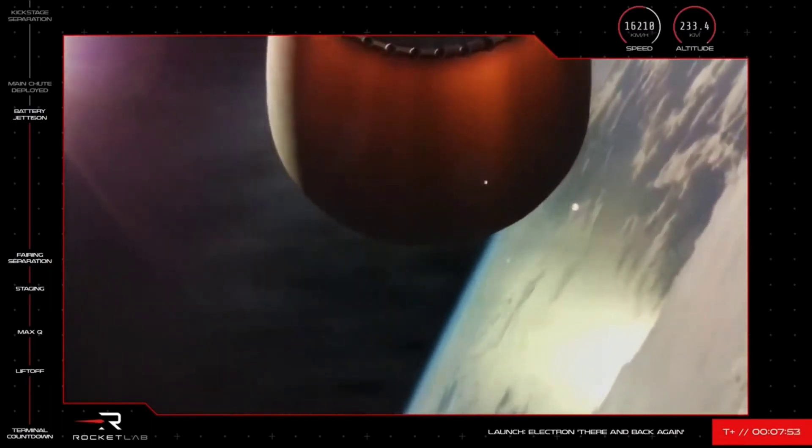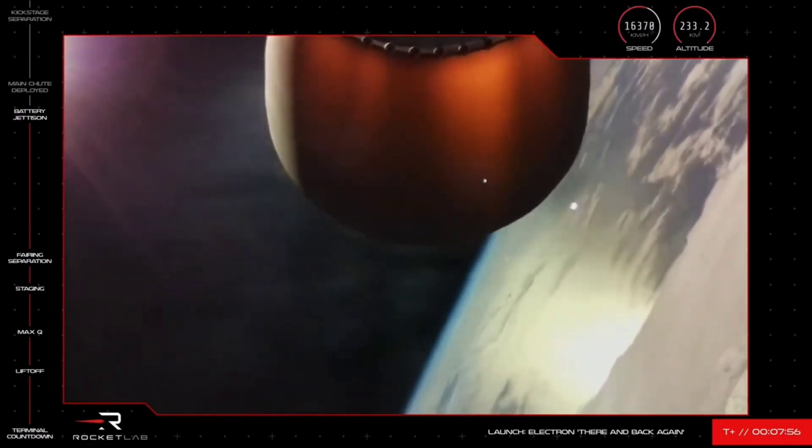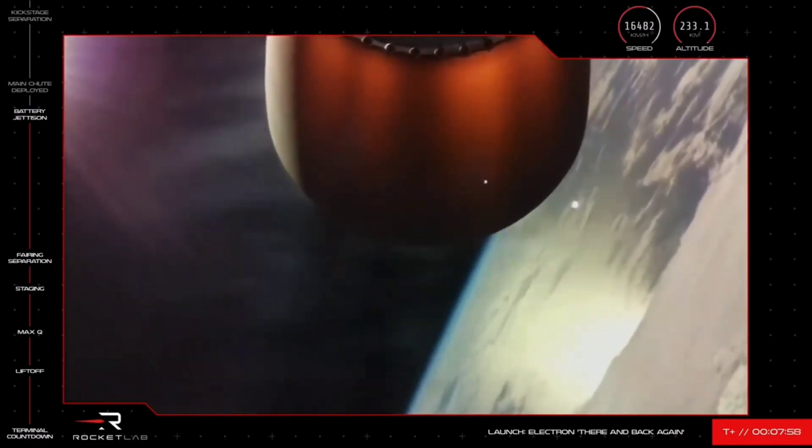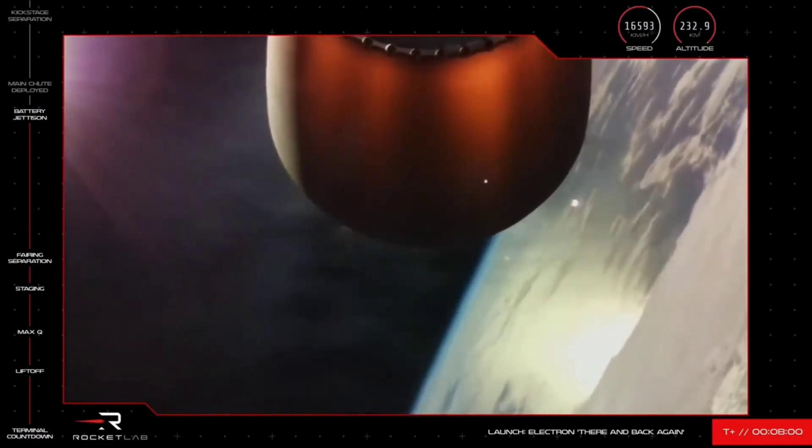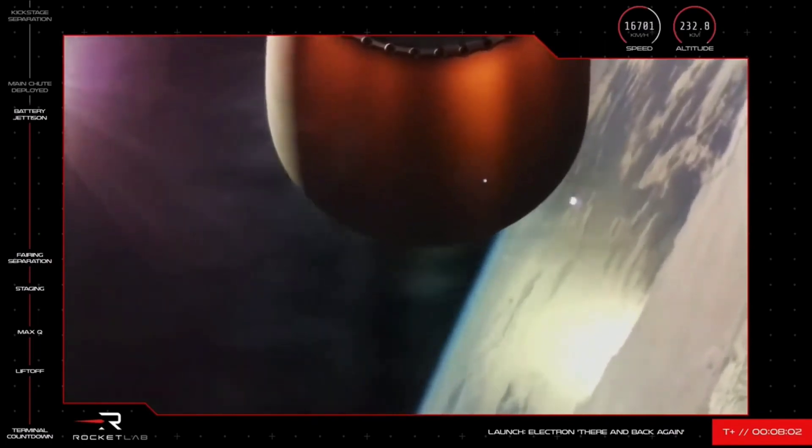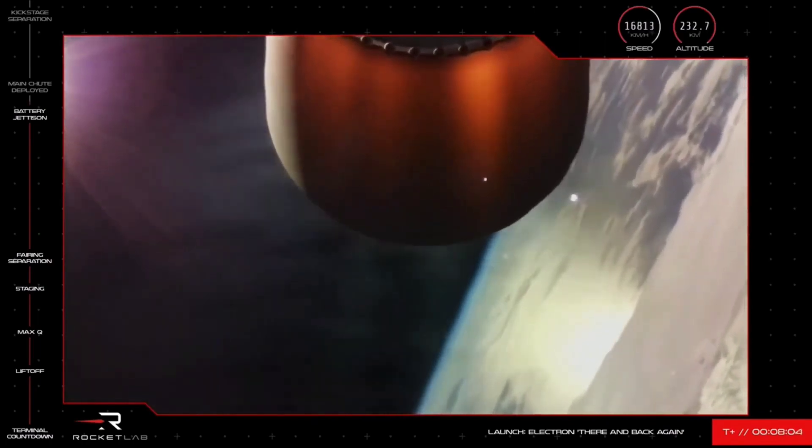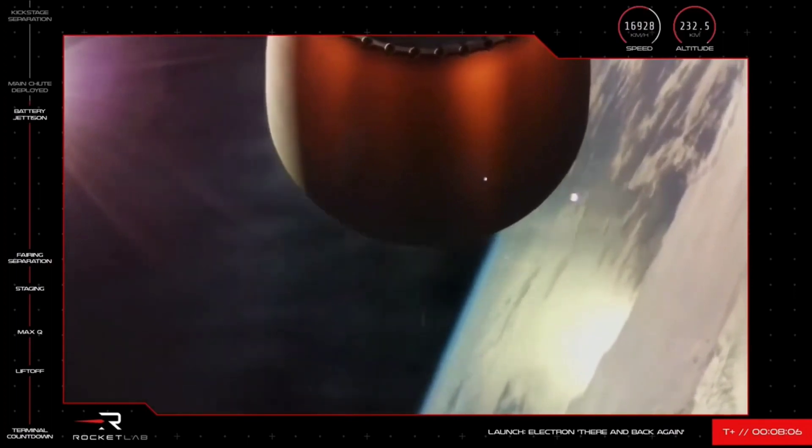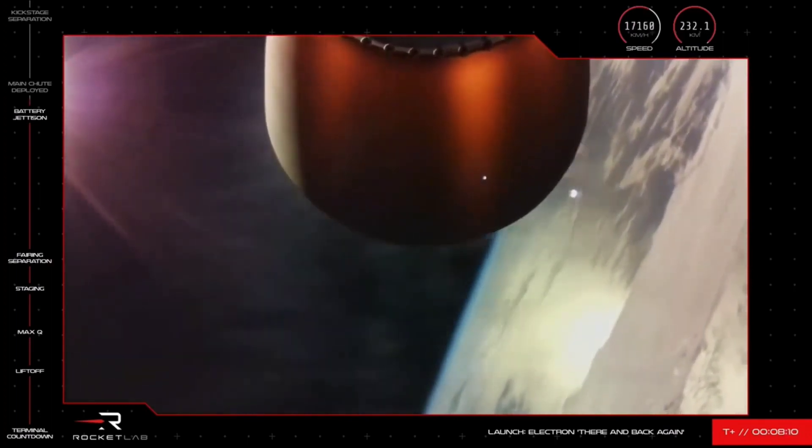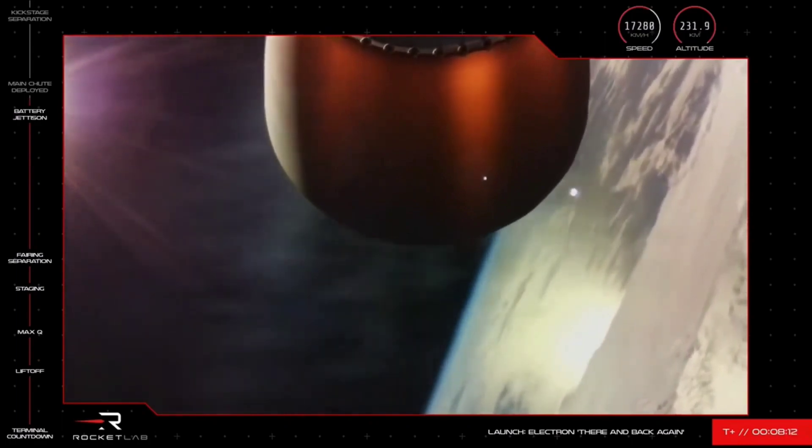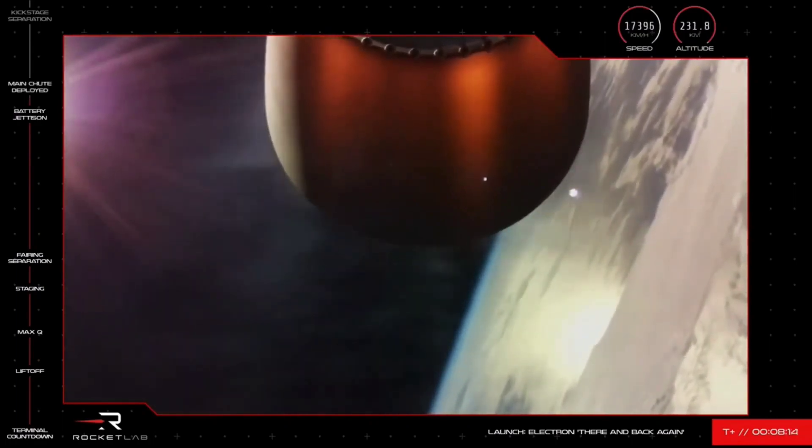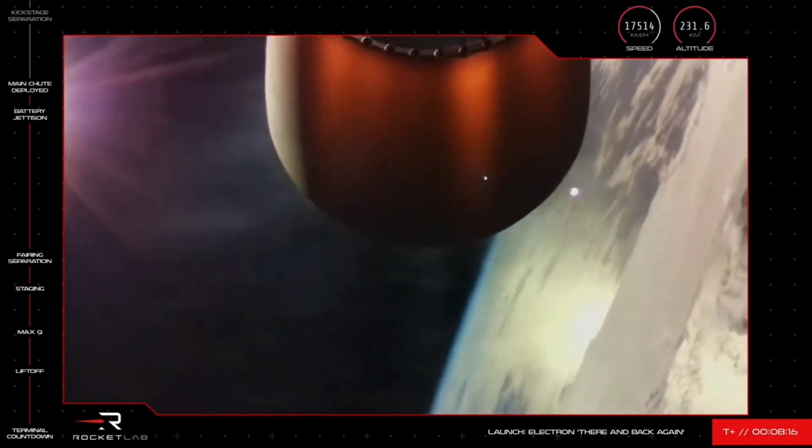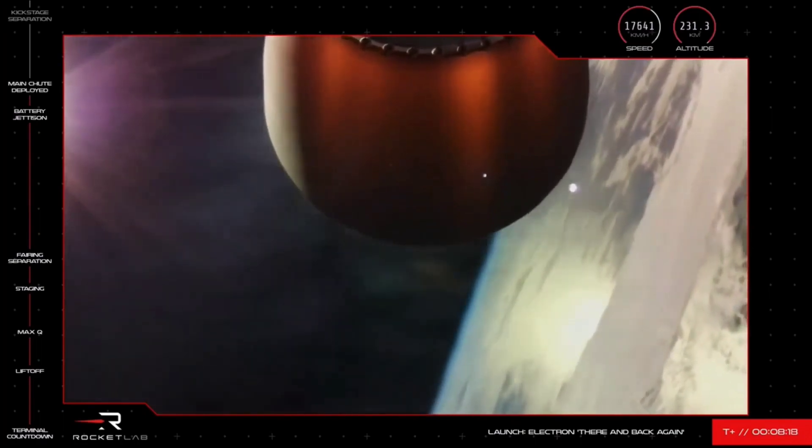Battery hot swap is confirmed, and so too, you heard it there, the deployment of the drogue shoot on Electron's first stage. The second stage is continuing nominally on its mission for our customers. You can see it on your screen there. And for recovery, we are around 30 seconds or so away from the main parachute being released. This action should really slow down the booster's travel to a slow enough speed for our recovery helicopter to safely move in and attempt to capture it.